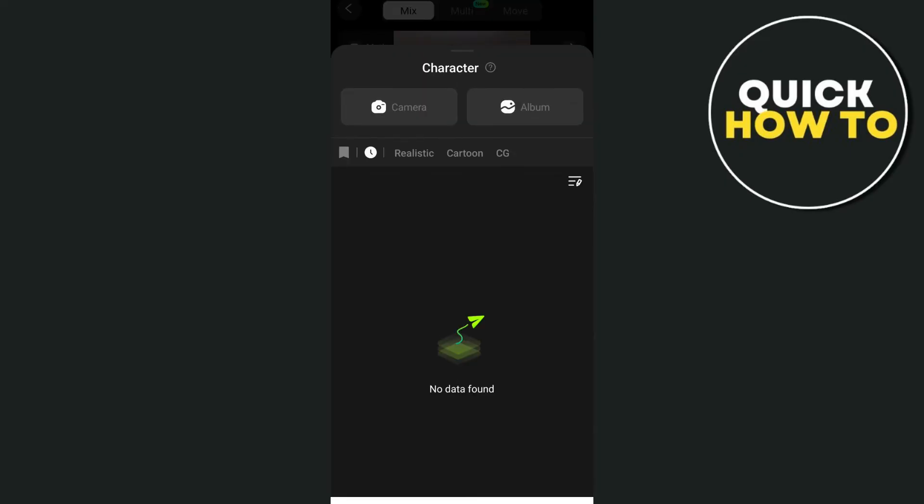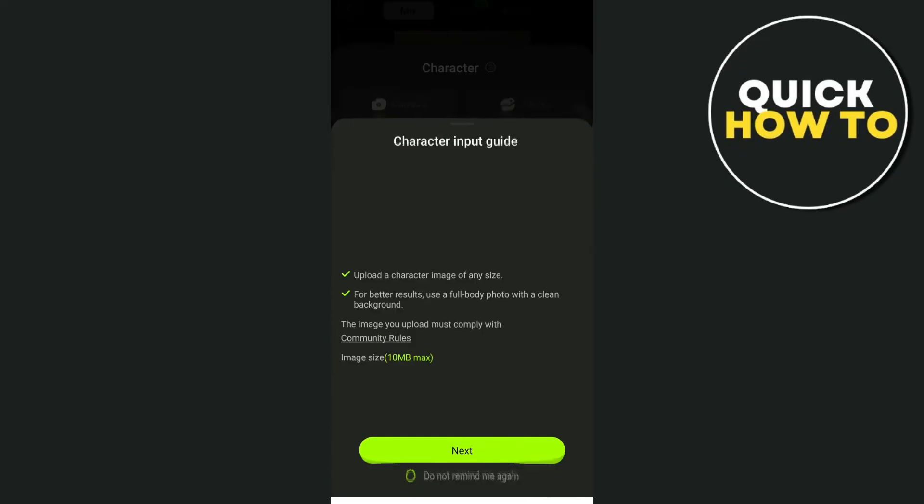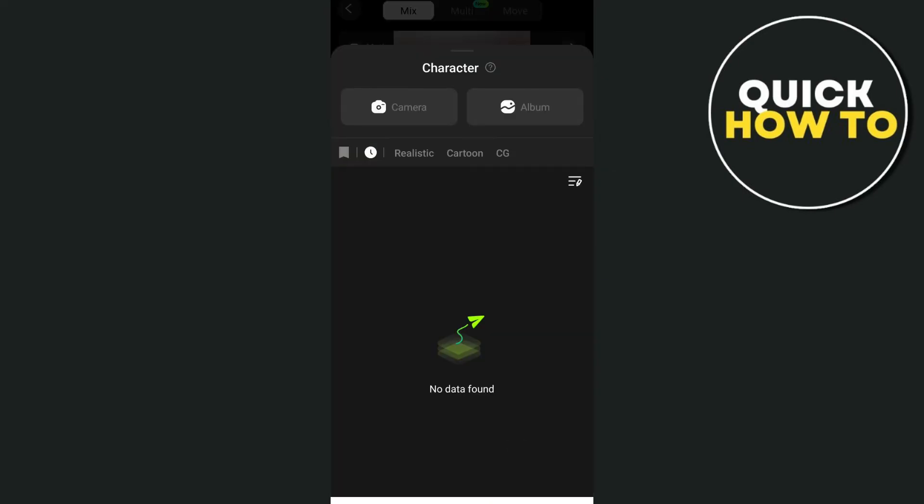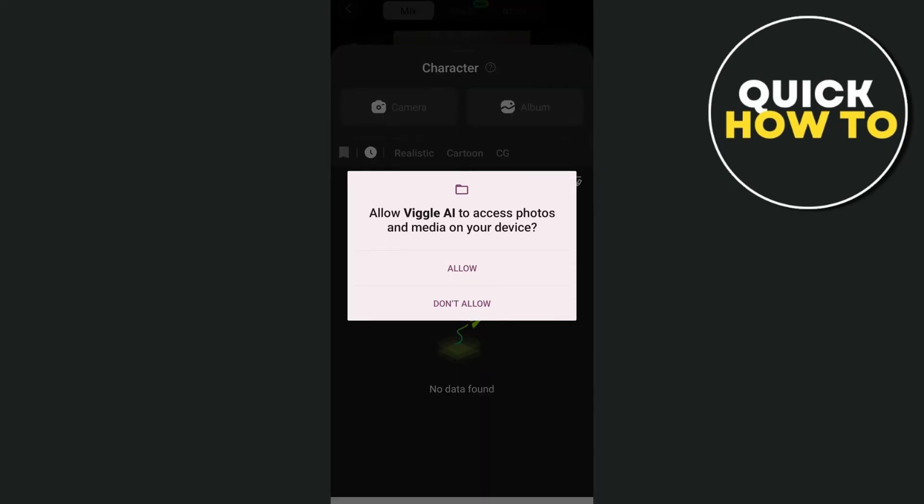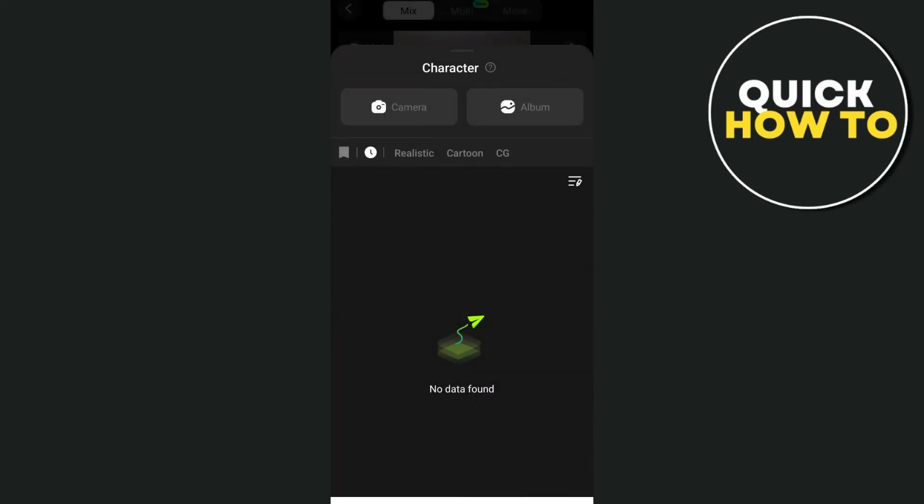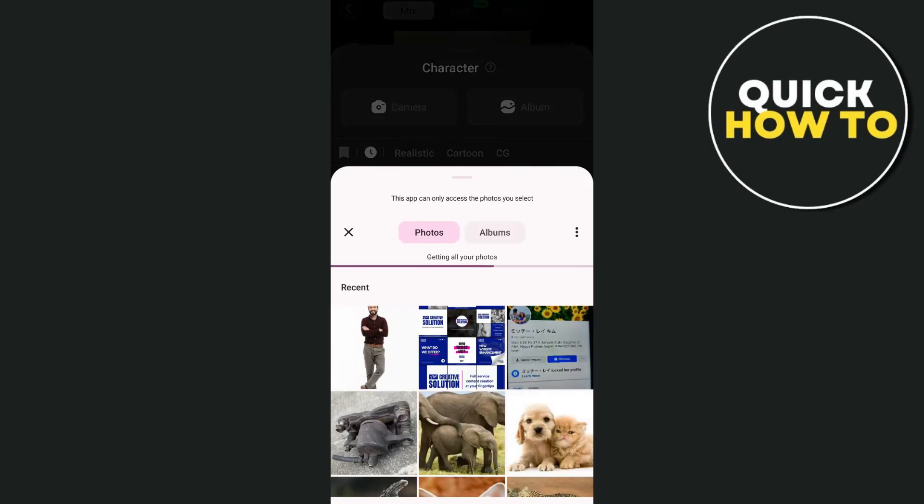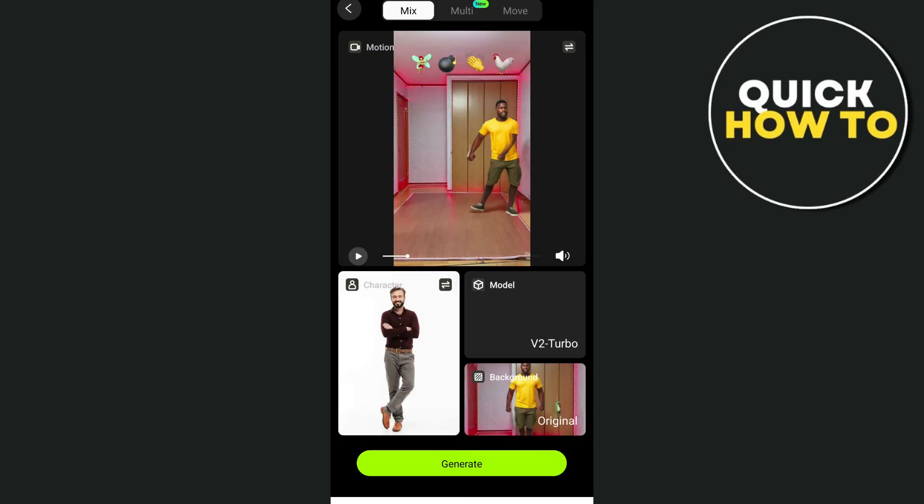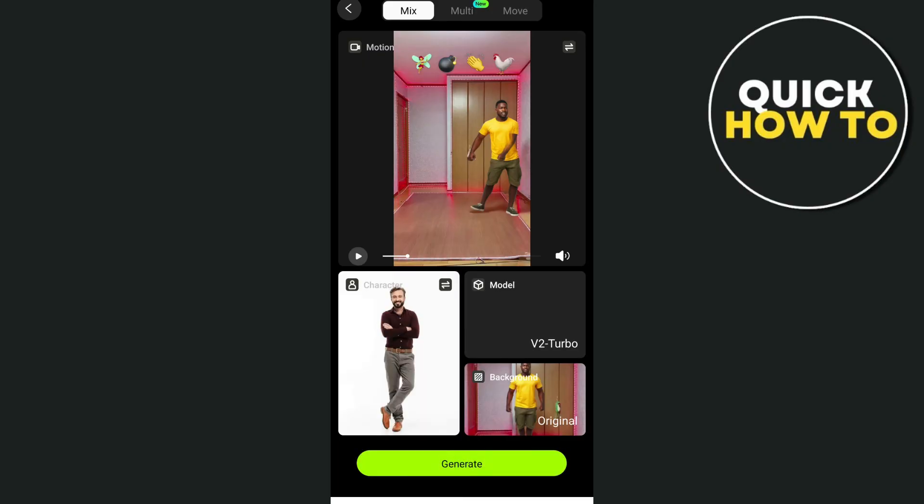So we can tap on the album. And here we can tap on next. And allow this app to use your device photo or gallery. And then select the video or photo. Then tap on generate.